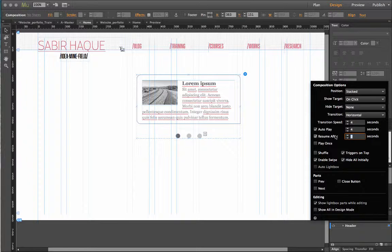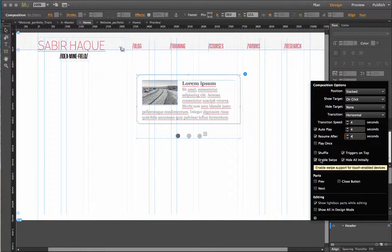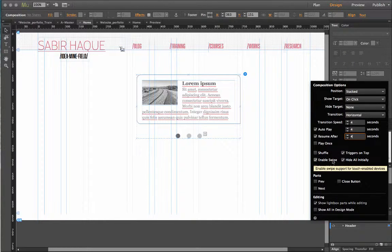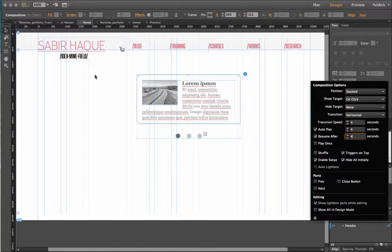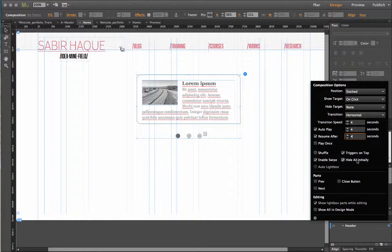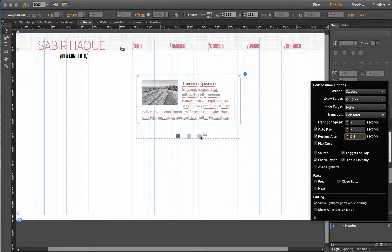I can select this and choose 2 seconds. Let me give it 4 seconds. I don't have to click on play once. Enable swipe. Very important. If my website is viewed on a mobile surface I should allow it to also swipe. I can do all this. I can show previous button. Close button. I don't need it because I'm going to use these boxes here itself. And that's all.